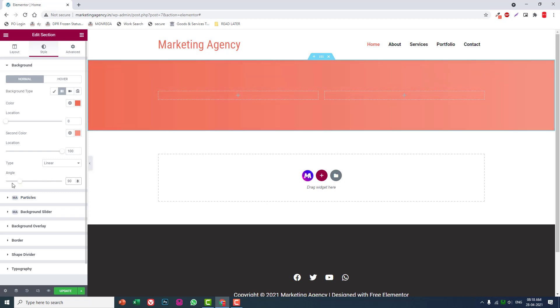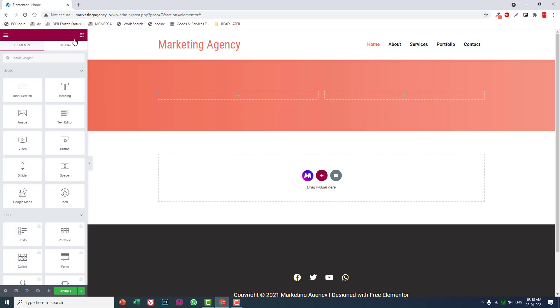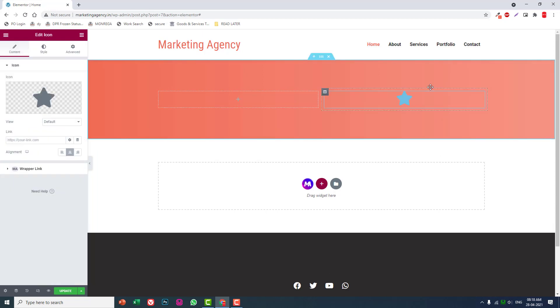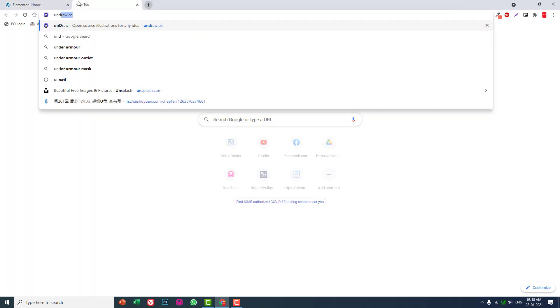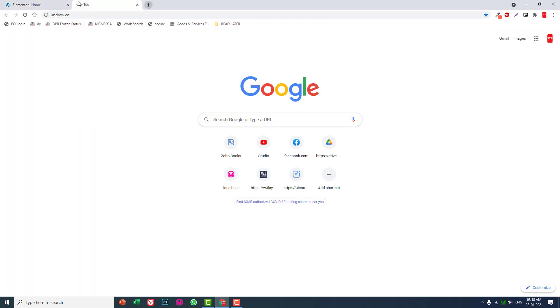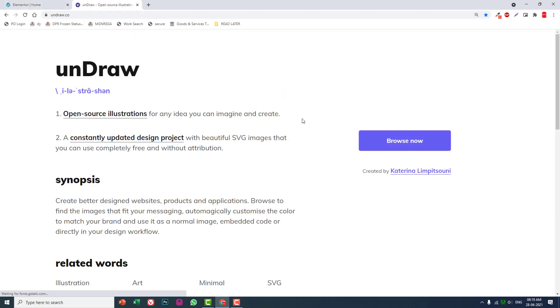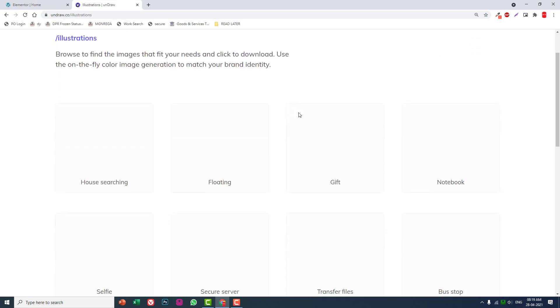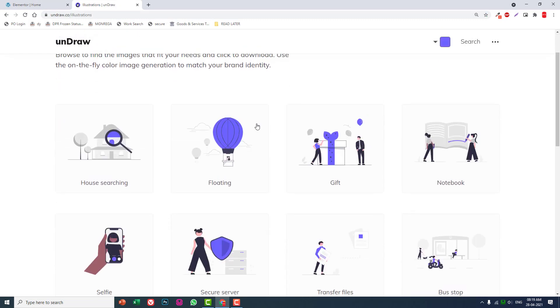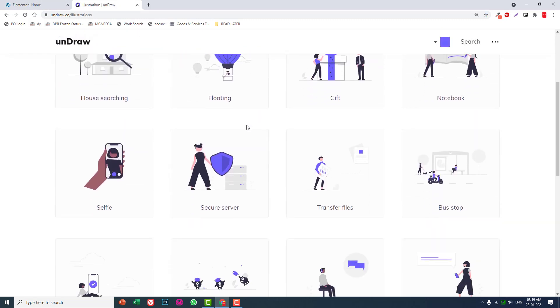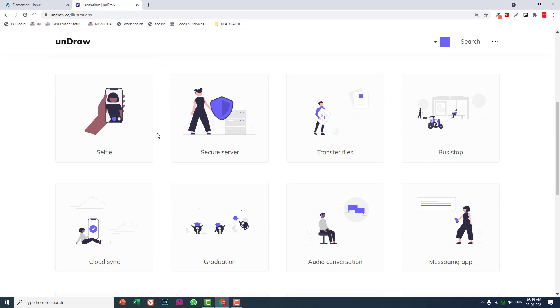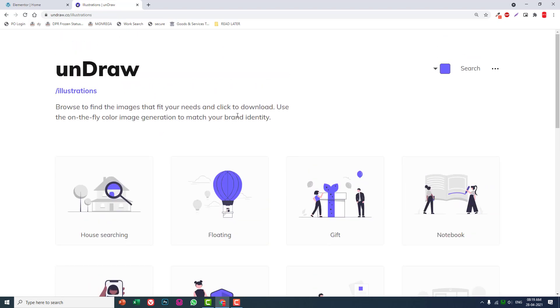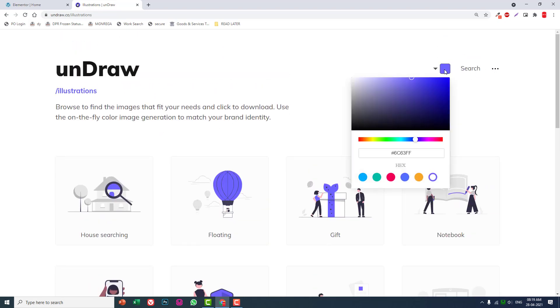Let's go to Undraw.co to download illustrations. Browse now, choose color for your illustration. Here you can choose color.